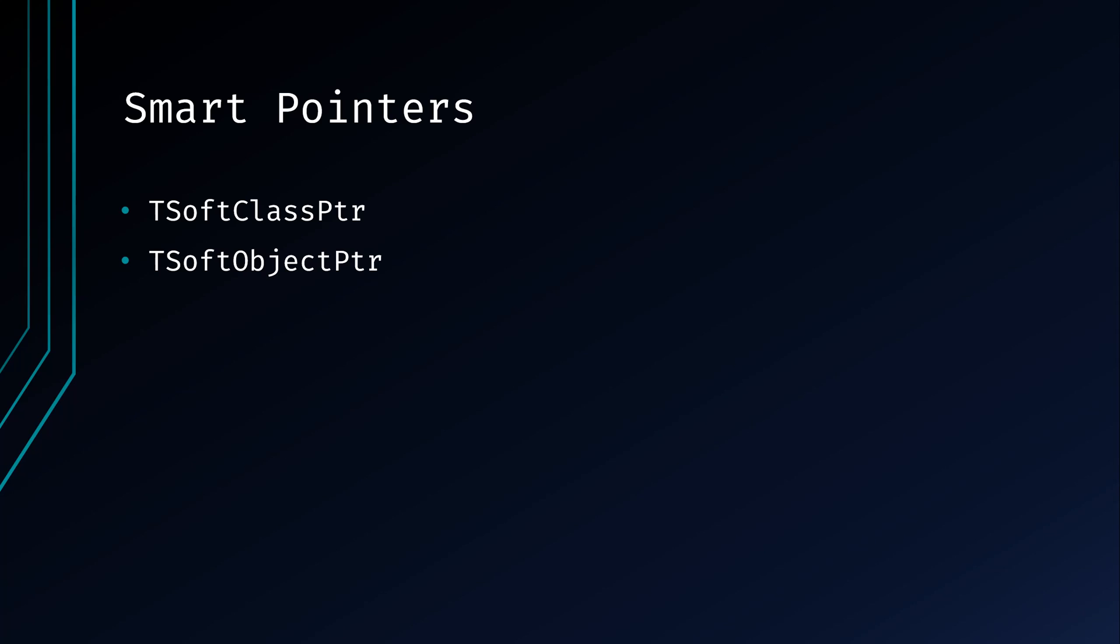In Unreal Engine, TSoftClassPointer and TSoftObjectPointer are special types of smart pointers that are designed to handle references to UClasses and UObject instances. These pointers are used to create soft references to assets, allowing for more flexible and efficient loading and unloading of assets during runtime. Both TSoftClassPointer and TSoftObjectPointer are part of the Unreal Engine asset management system. Soft references are soft in the sense that they don't hold a strong reference to the object they point to, allowing those soft objects to be unloaded from memory when not in use. When working with assets and managing memory in Unreal Engine, TSoftClassPointer and TSoftObjectPointer provide a convenient way to handle references without immediately loading the assets into memory, offering more flexibility in managing your game's resources.